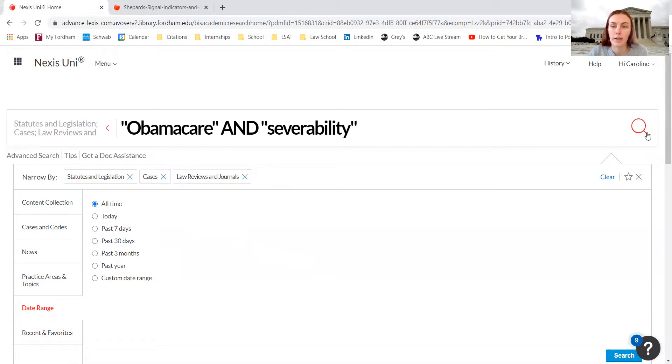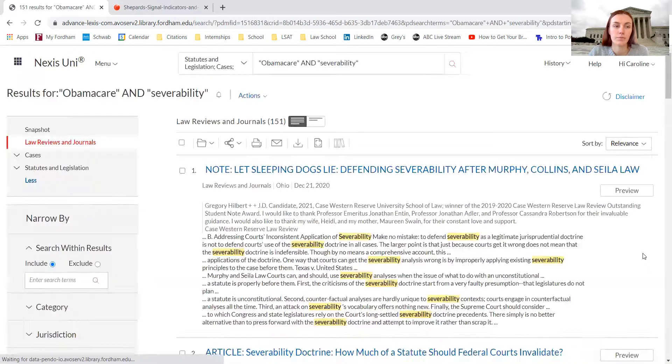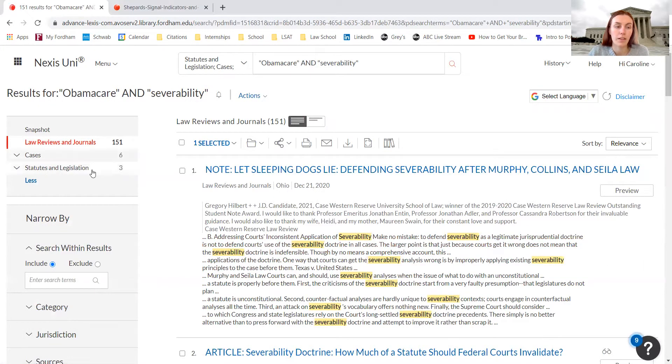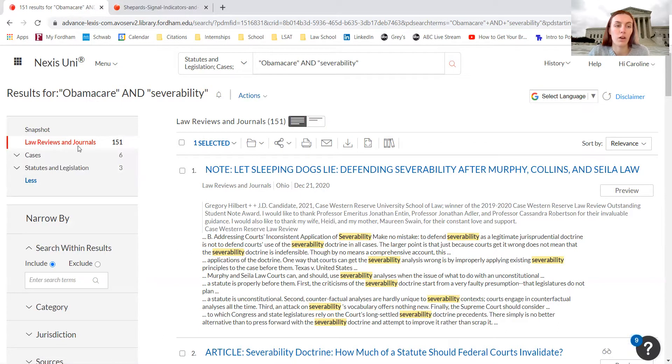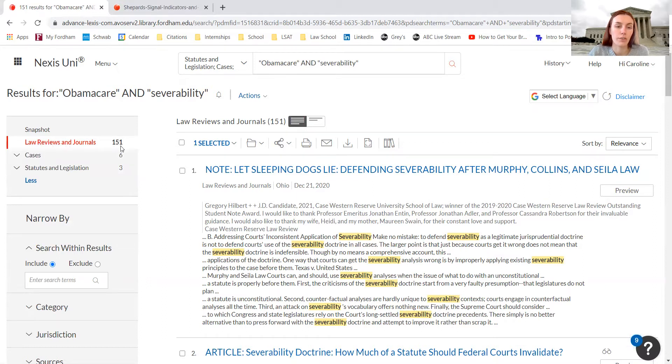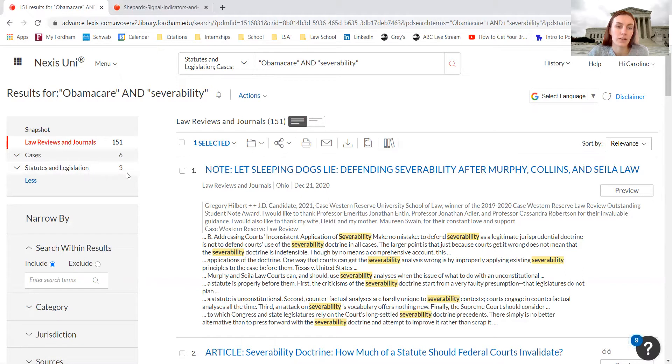With that I'm going to click search. You can see at the left hand side, I have three options: law reviews and journals, cases, and statutes and legislation. Looking at each of these I can filter it out so I have 151 law reviews and journals, six cases and three statutes and legislation.